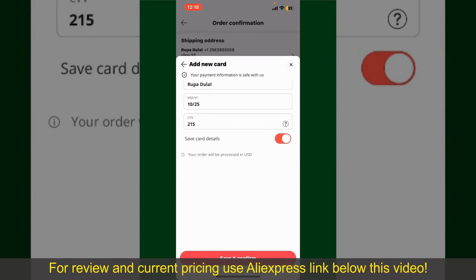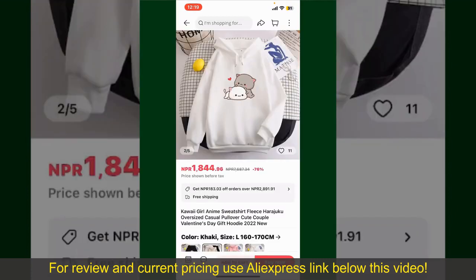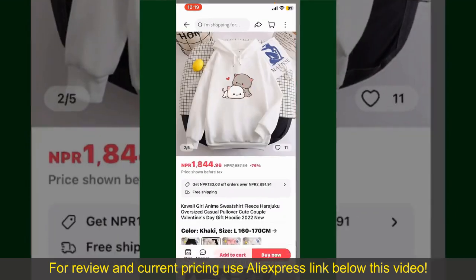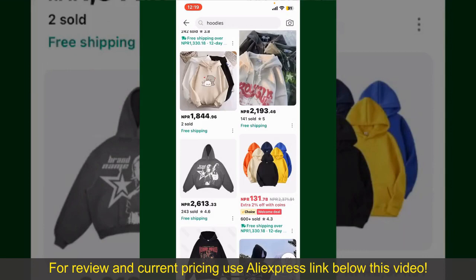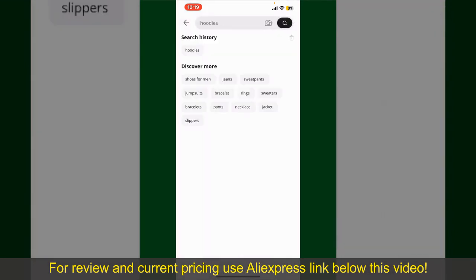Finally, tap on 'Save and Confirm' at the bottom. After that, you'll be able to place your order and finalize your purchase. After successfully placing your order, you'll receive an auto confirmation with a tracking number. You can use that number to track the status of your shipment, depending on the shipping method and your location. All you need to do now is wait for the order to be delivered.